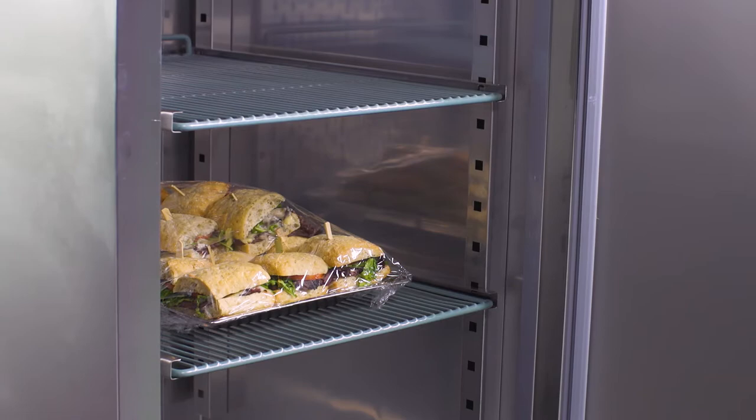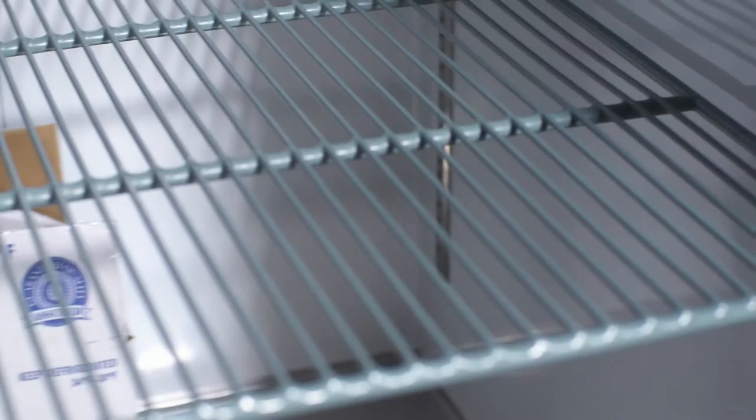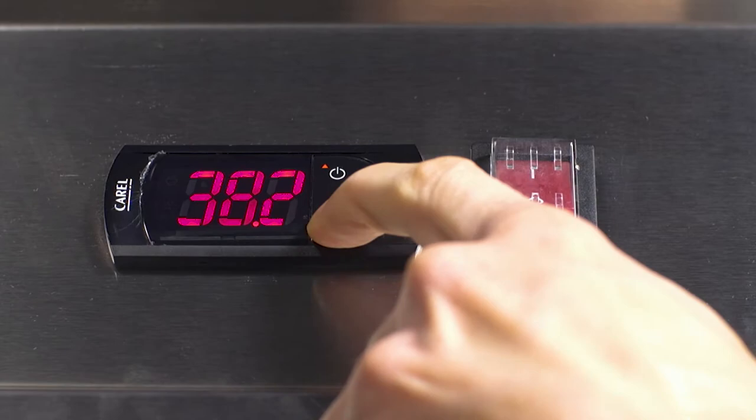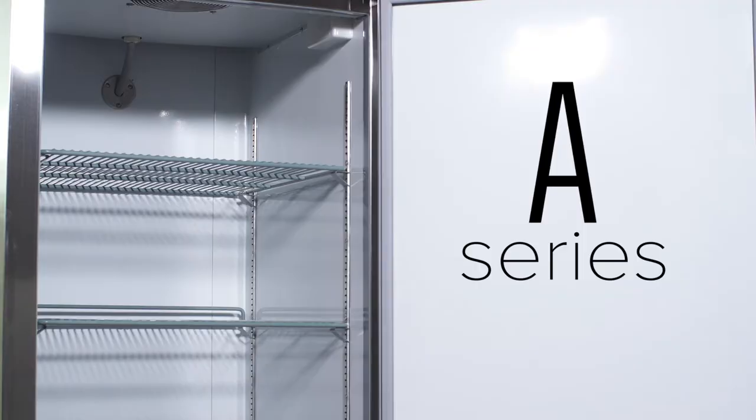No matter your size, space, or budget restrictions, we have a durable refrigerator or freezer that will keep your food at safe temperatures.